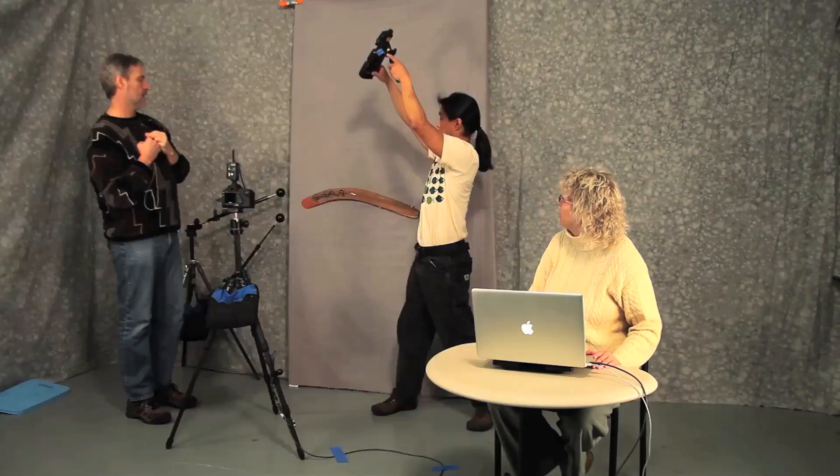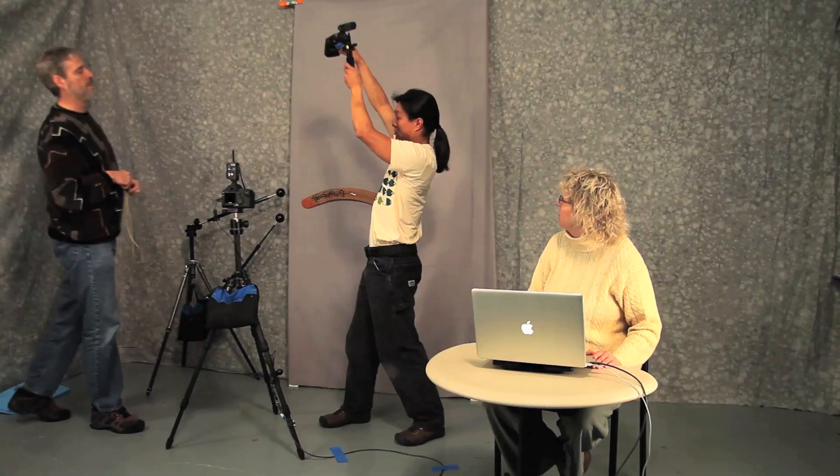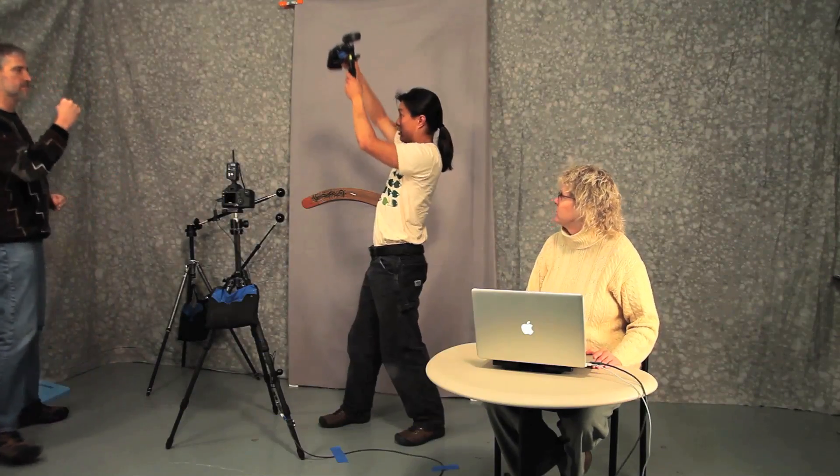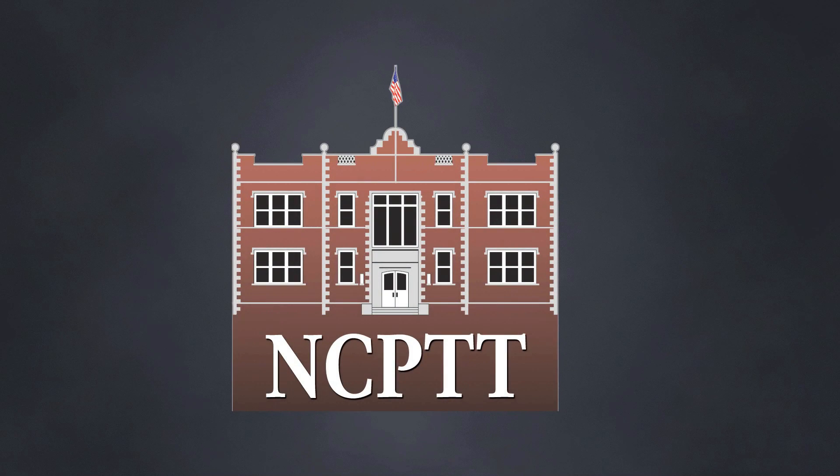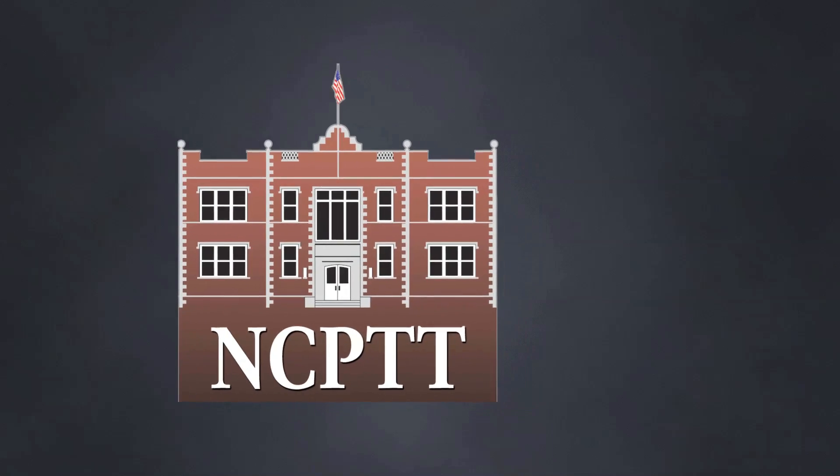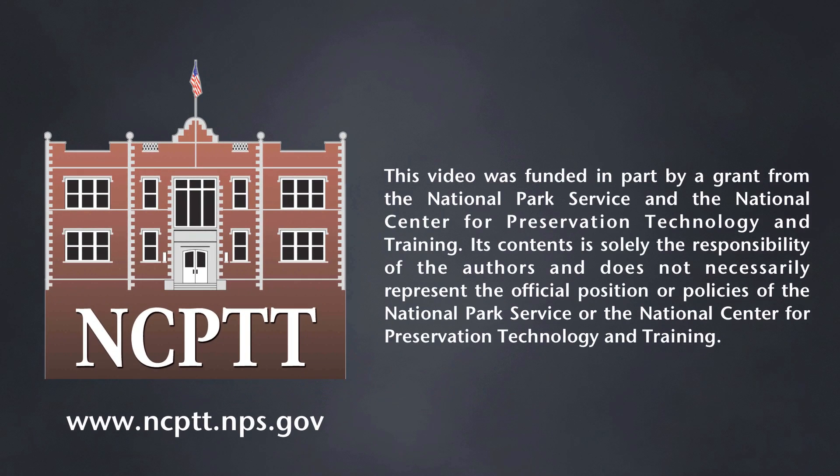Congratulations! You've completed your Highlight RTI capture session. Thank you.